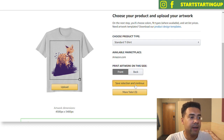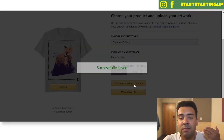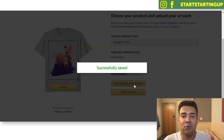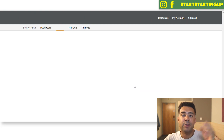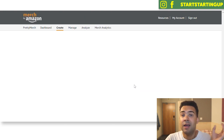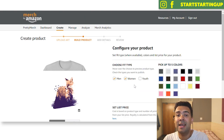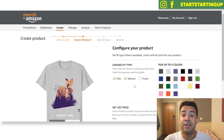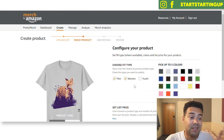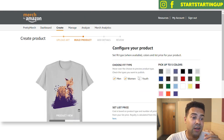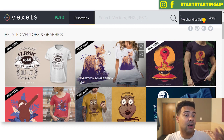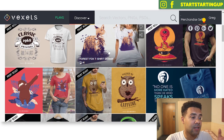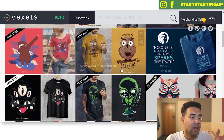I can just go to the next screen, type in my title, choose my colors, put in my keywords in the description, and press save. And I'm ready to go and start selling this t-shirt. It's really as simple as that. Vexels has a ton of print-ready designs like this.